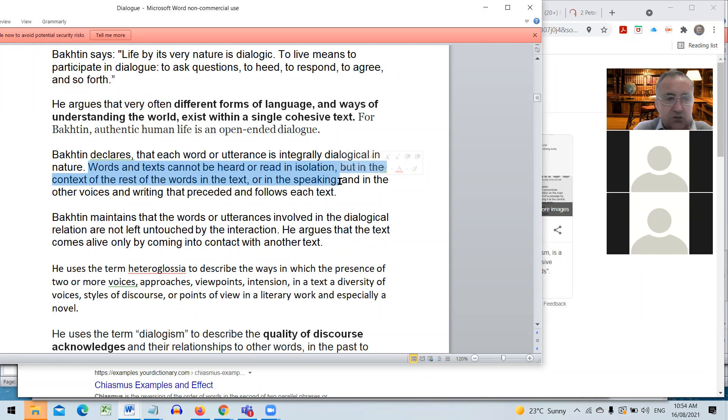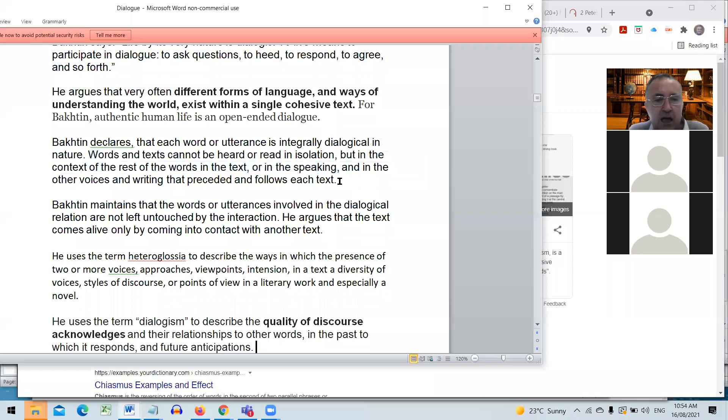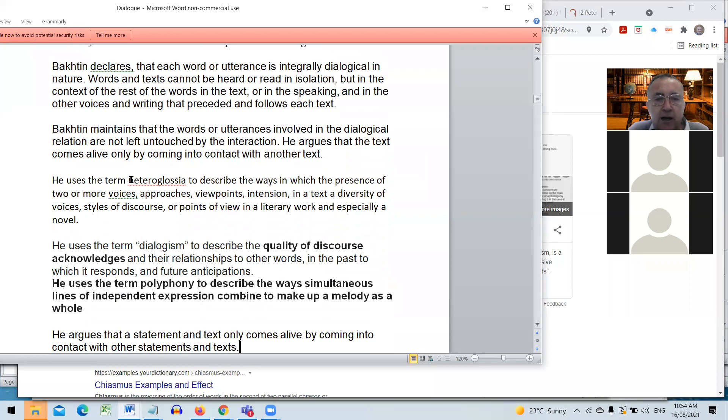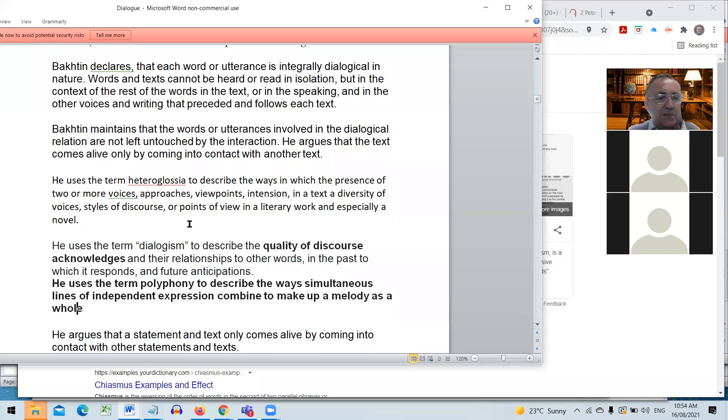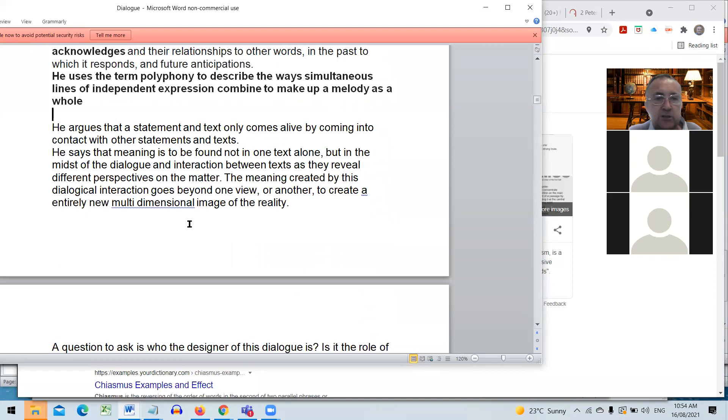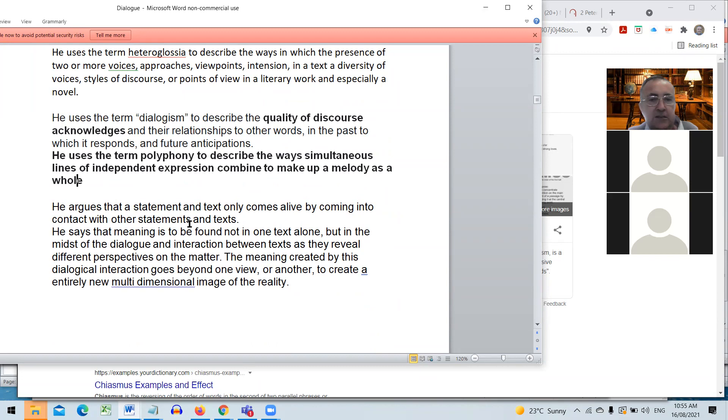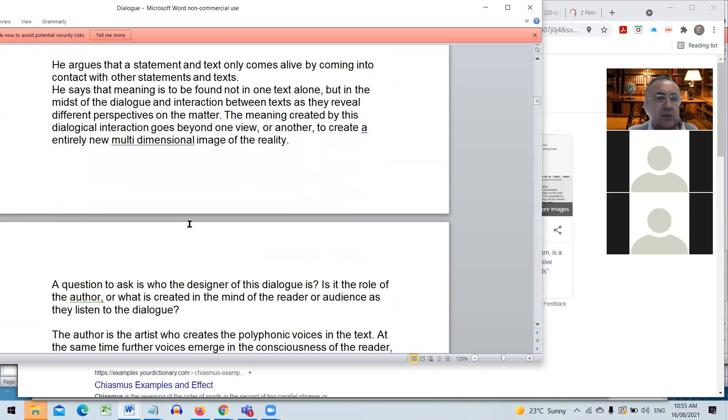Bakhtin maintains that words and utterances are in the flow of time. He uses heteroglossia to describe the ways in which the presence of two or more voices and approaches and viewpoints in a text. When we read in the biblical text we should expect to find heterogeneous viewpoints, heteroglossia, different viewpoints. He uses the term diaglossia to also acknowledge that there's a dialogue going on. He uses the term polyphony to describe the many voices that may be present.